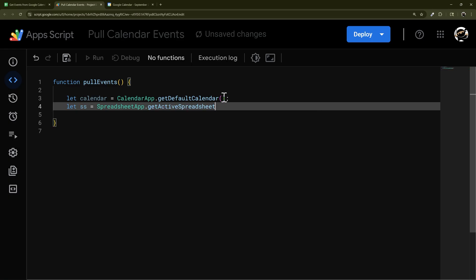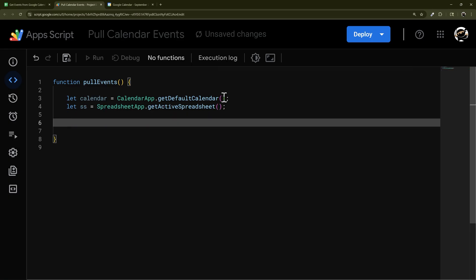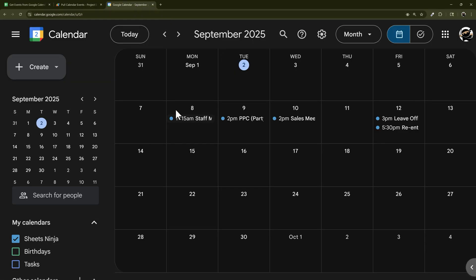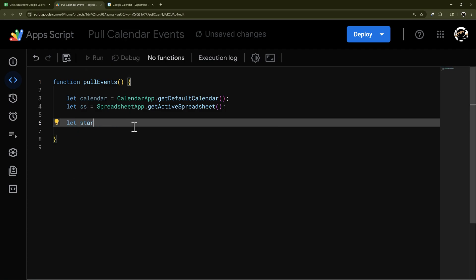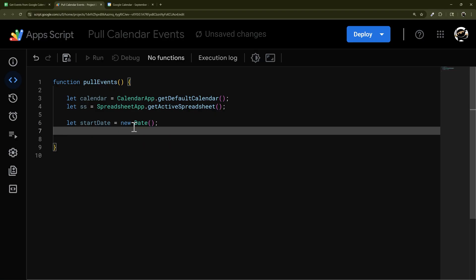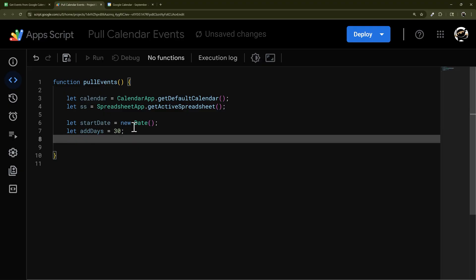Let's access our spreadsheet — we'll assign it to 'ss' and use SpreadsheetApp.getActiveSpreadsheet(). With CalendarApp you can get events, but you have to specify a start and end date. For this we'll use today as our start date: let startDate = new Date(), and then we'll add days and update those as necessary. Then let's define endDate.